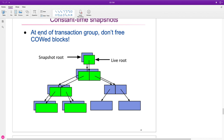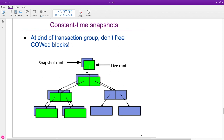We talked about the fact that in ZFS, blocks are immutable. So when you write a block, it writes a new copy of the block. It makes it very easy to create groups of transactions, and then it's very easy to determine what a commit is. The commit is writing the root of the snapshot successfully with its own internal checksum.